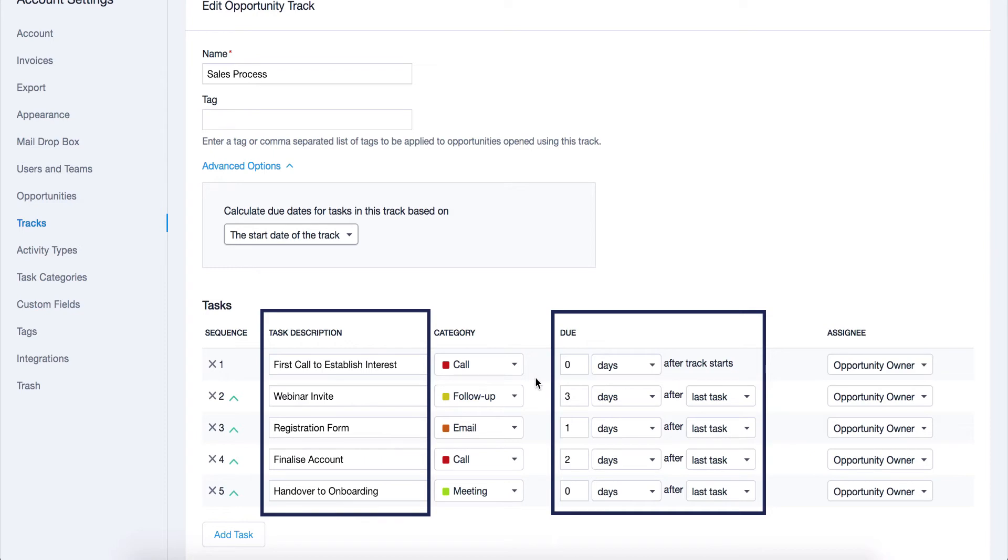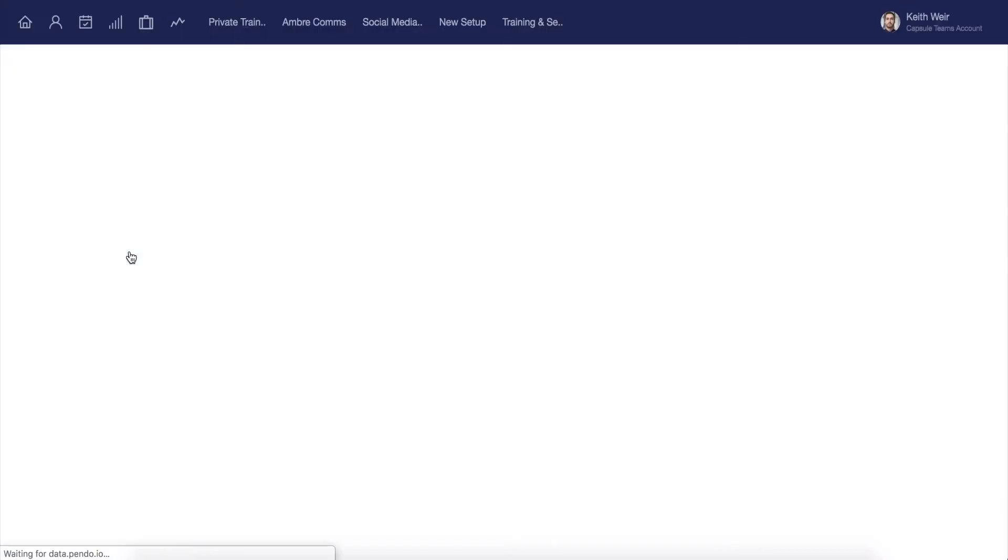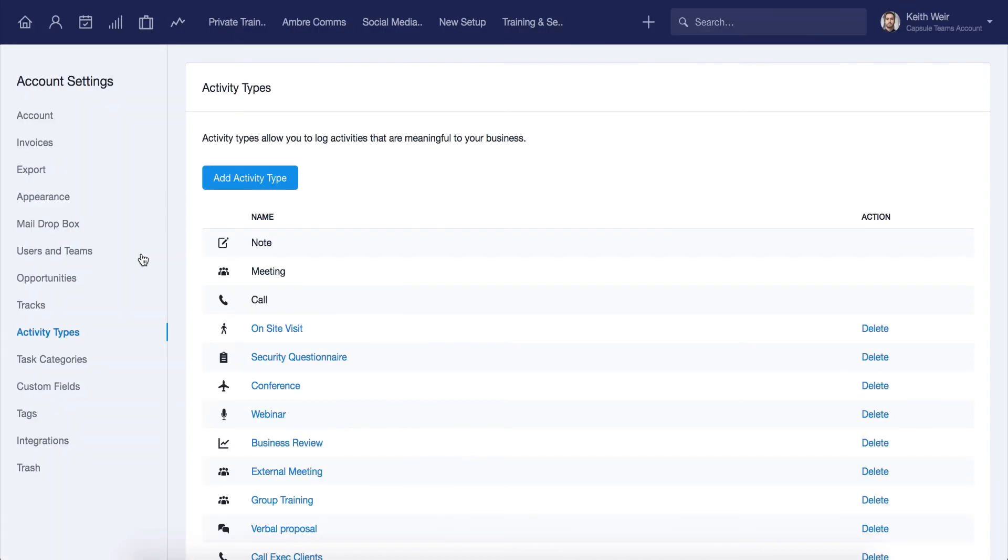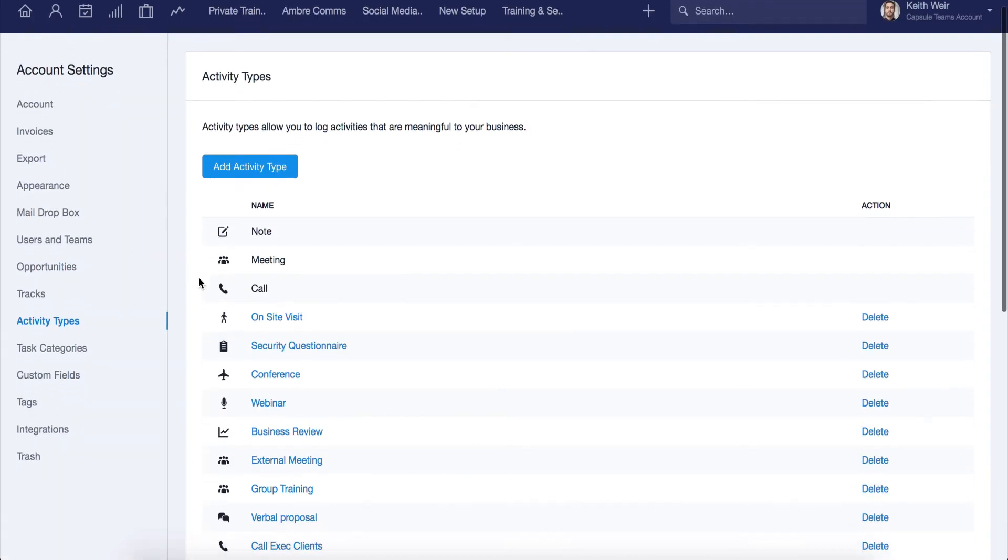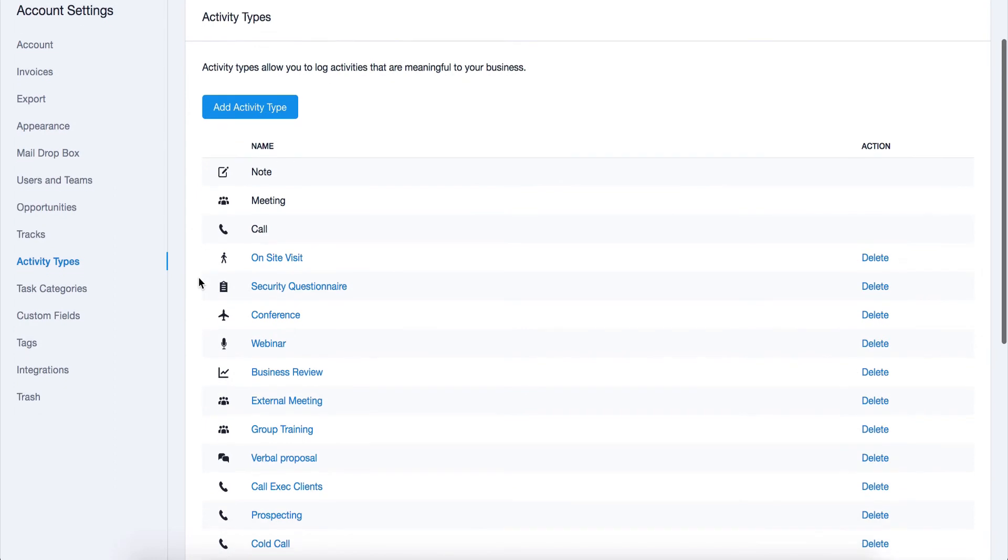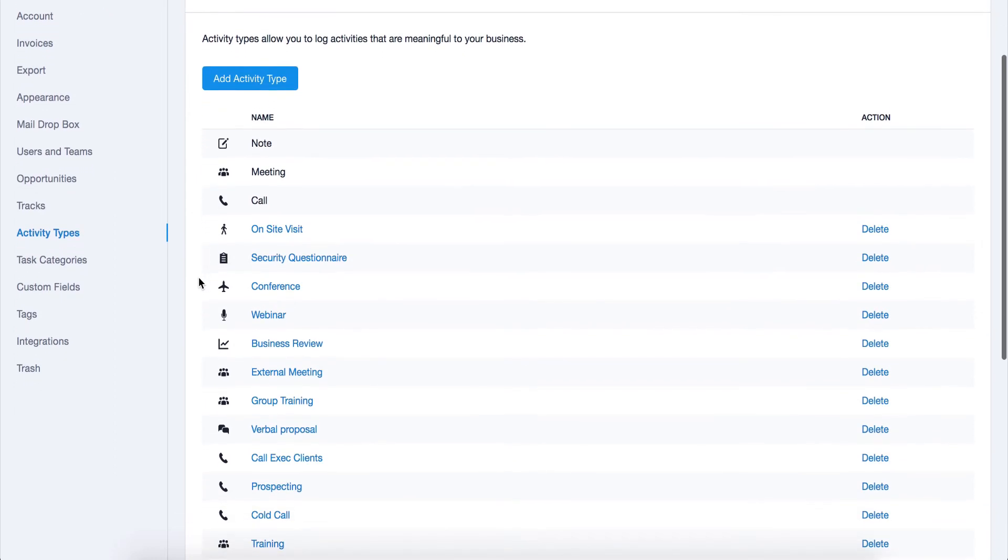Teams users can take advantage of creating custom activity types. Here you can create up to 50 of these and then log them against your contacts. Once created, you can then report on how many times these activities have been completed on a user or team level. We have more information about this in our team's reporting video.